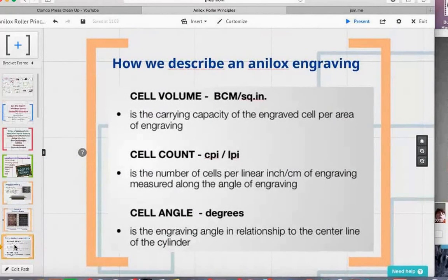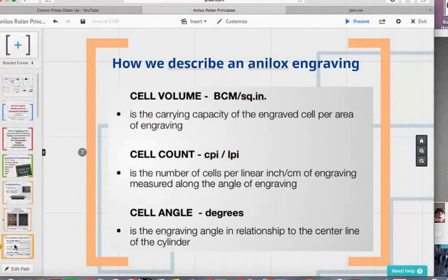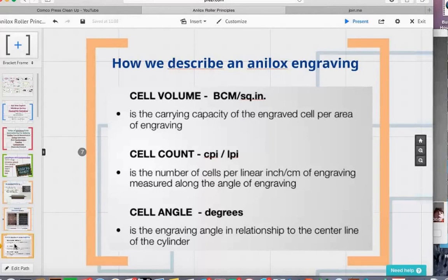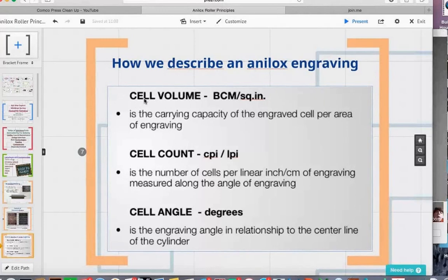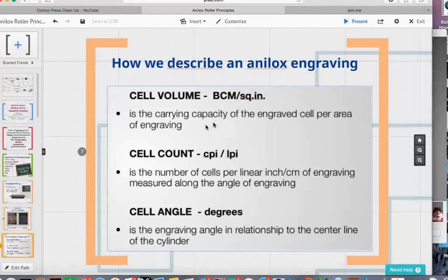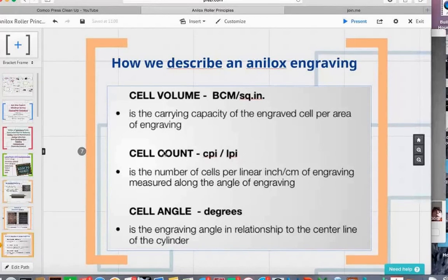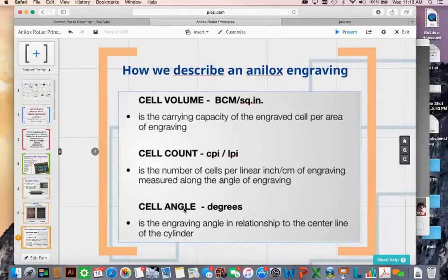When we talk about anilox engravings, we traditionally describe them by three main attributes: cell volume, cell count, and cell angle. With those three attributes, we can understand what the capability of that roller will be in terms of delivering ink to the plate and subsequently the substrate. In the U.S., cell volume is described as BCMs per square inch. Cell count is the number of cells per inch. Cell angle is the angle of the engravings in the anilox roller.